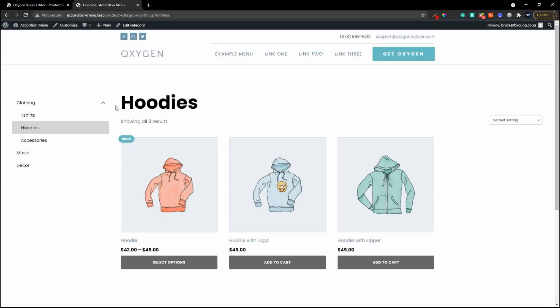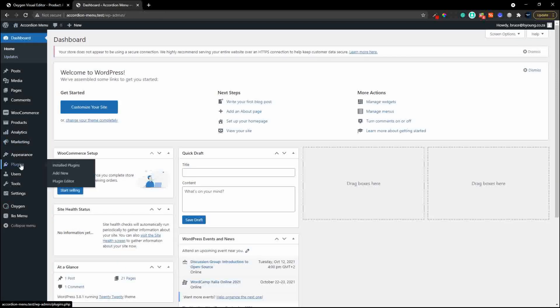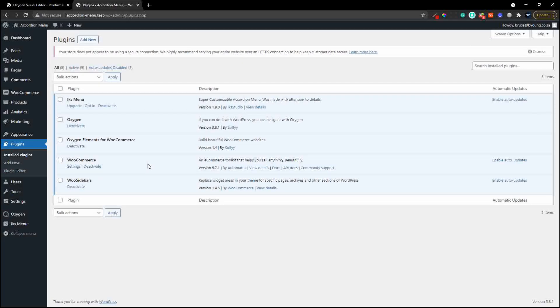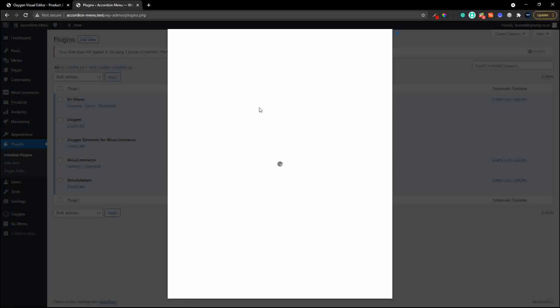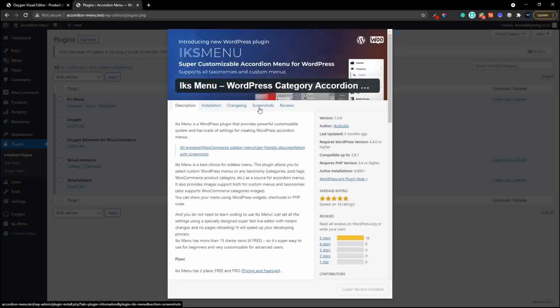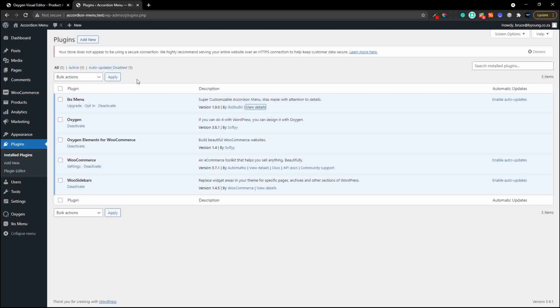To have a look at that we're going to head over to the back end. The name of this plugin is called the IKS Menu. This is what it looks like in the WordPress repository - this is the free version. There is a premium version which allows you to do a whole lot more, but the free version still offers a host of features. The setup uses standard Oxygen with WooCommerce and Woo sidebars for the sidebar.